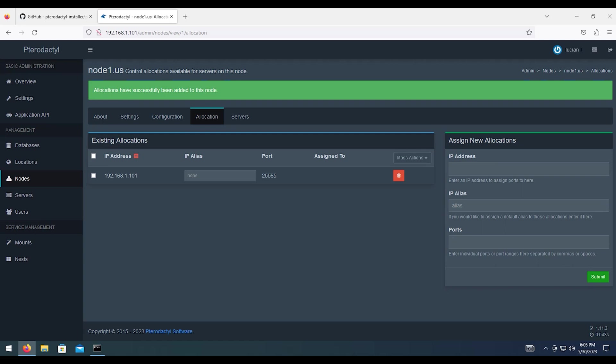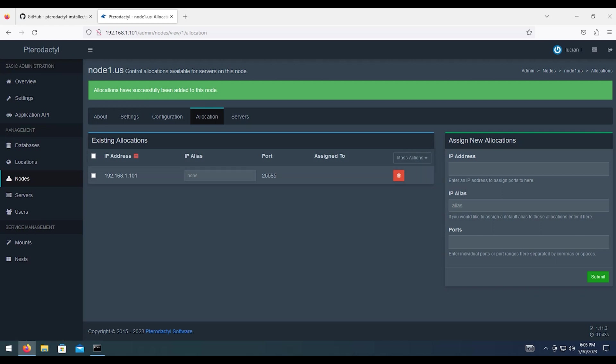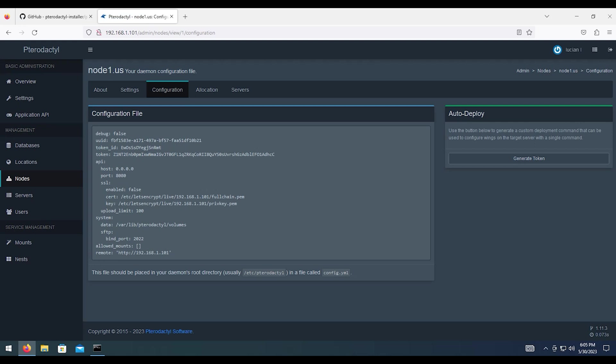So now this is whenever you want to add servers, you need to have these allocations for the port for each server. Which we'll get into in the next video. Once you've got your ports set up, if you set up ports, you can skip this part if you want to. Important thing is to go to configuration.